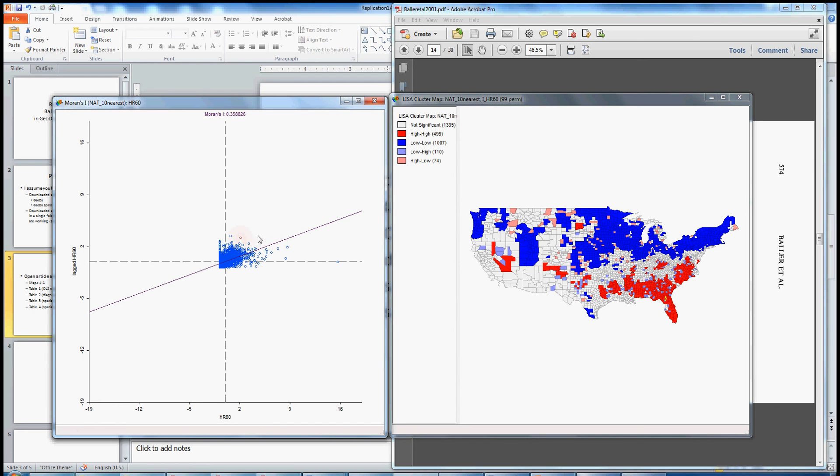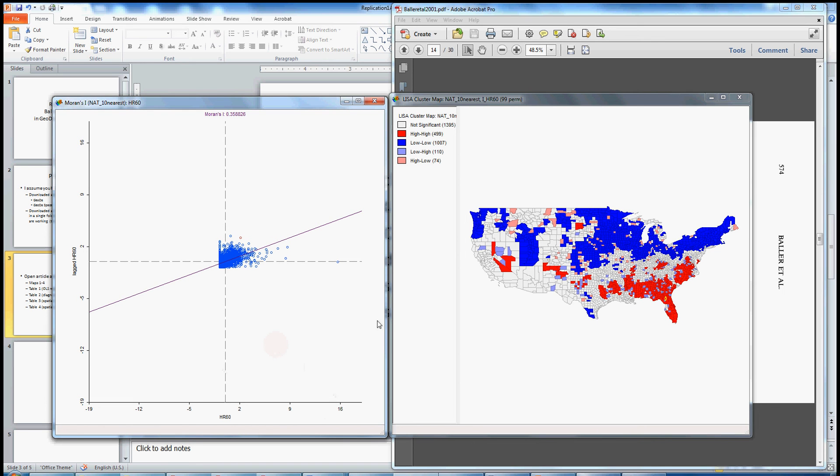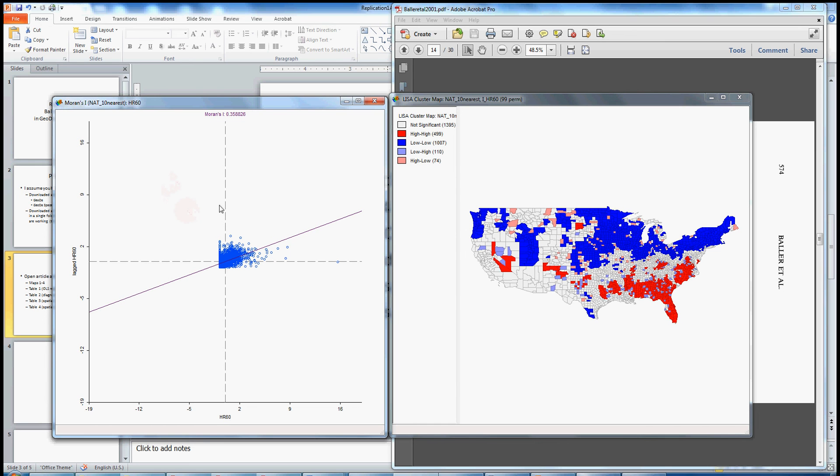But for any one of these units, we can generate a statistic that measures the association between the homicide rate internal to that unit and the average homicide rate in its surrounding units. So we can discern or distinguish between units that have a high homicide rate and are surrounded by other units with high homicide rates and units that have a low homicide rate and are surrounded by other units with a low homicide rate. The Moran scatter plot allows us to do this by breaking up the plot into these four quadrants. Let's call this quadrant one up on the upper left, quadrant two on the upper right, quadrant three on the bottom left, and quadrant four on the bottom right.